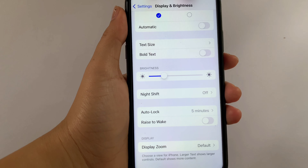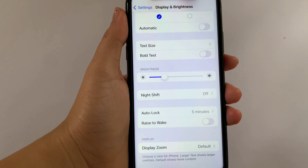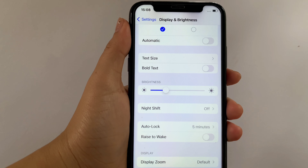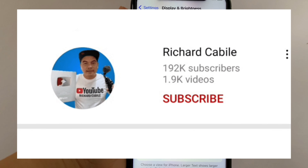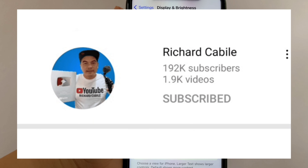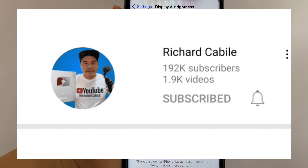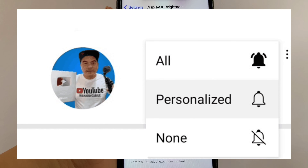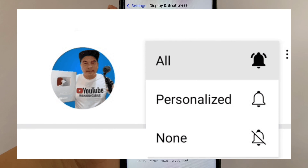And that's it! We have successfully turned on and off Raise to Wake on iPhone X. If you have a question, comment down below and don't forget to hit the subscribe button and the bell to notify you for the new updates. And thank you for watching!